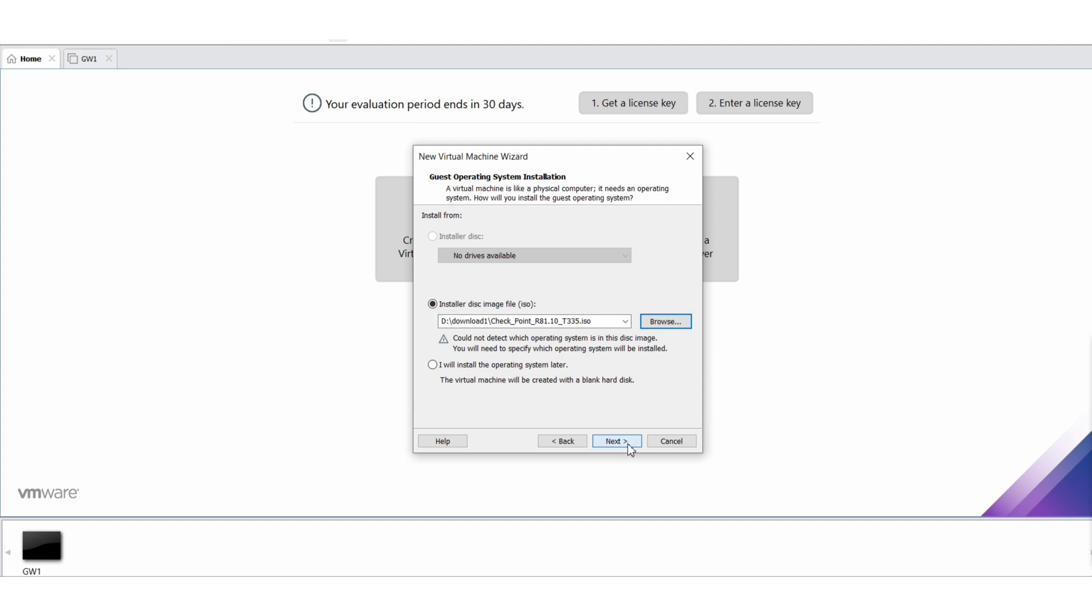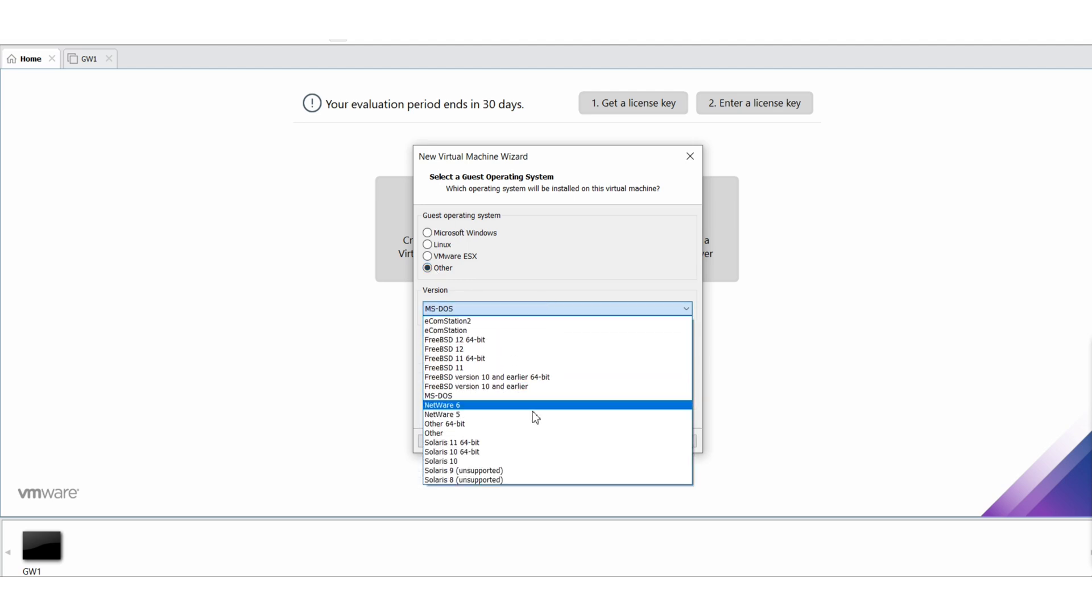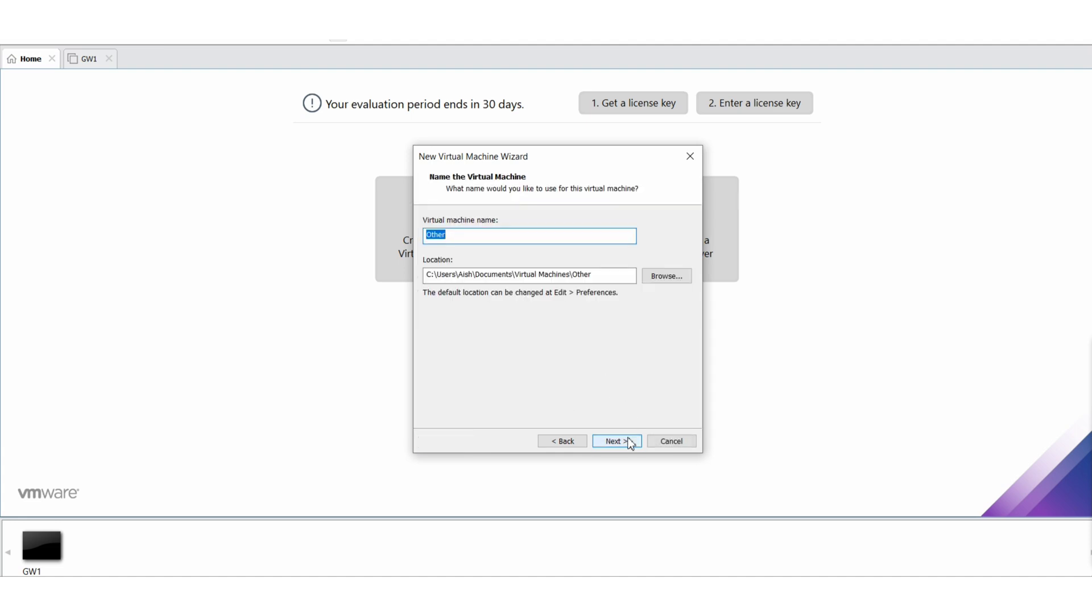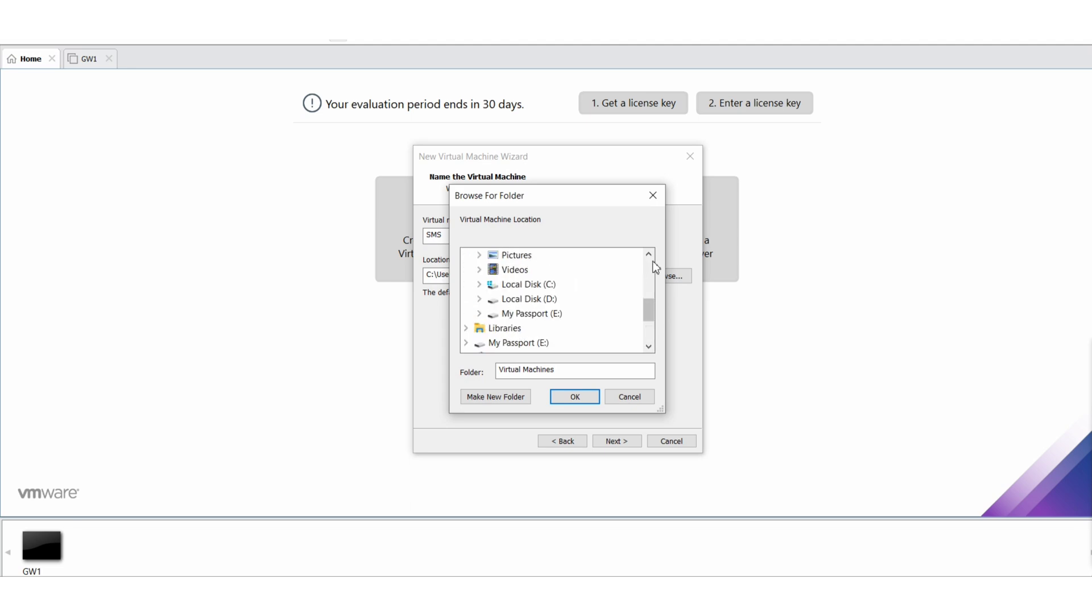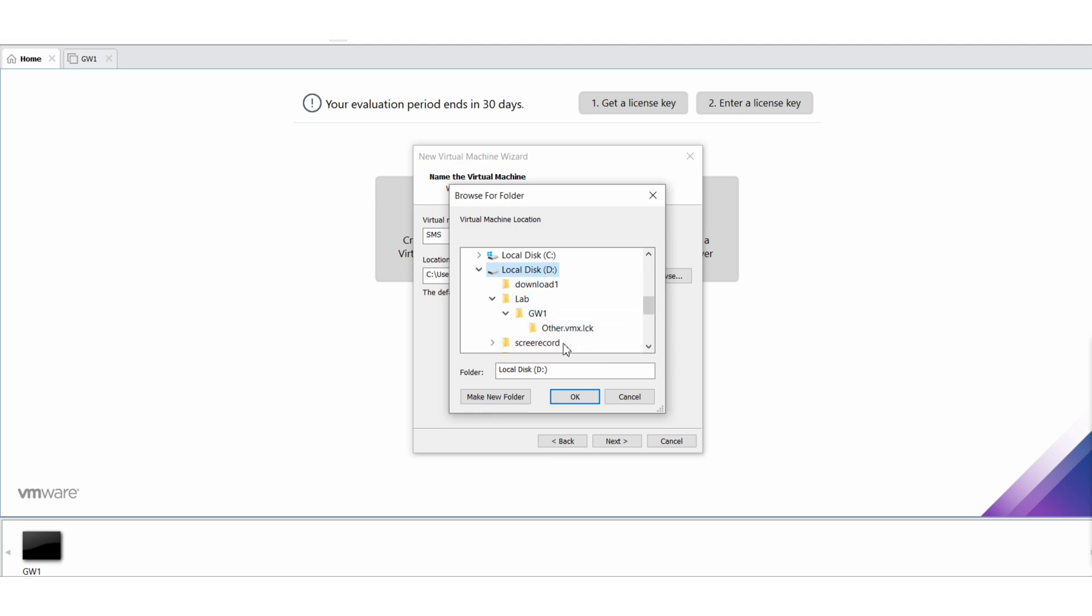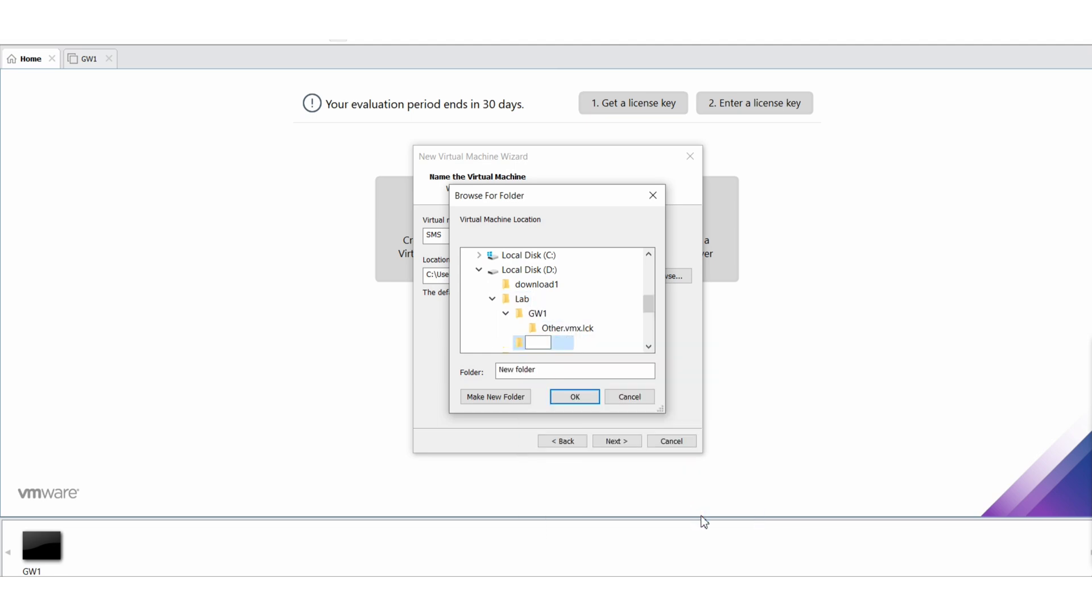Let's select versions for the operating system. This is your SMS. Select the location where I want to have this installed. Let's say it's in D drive. Okay, let me create one folder here, new folder called SMS.